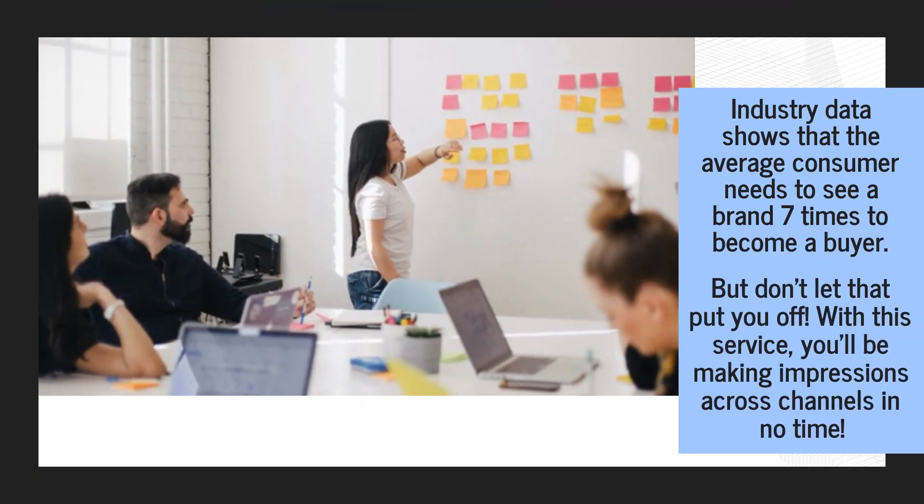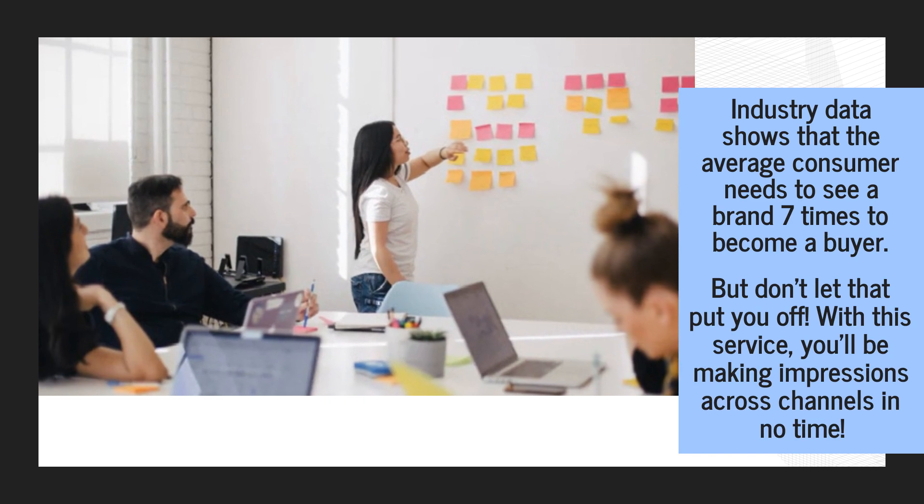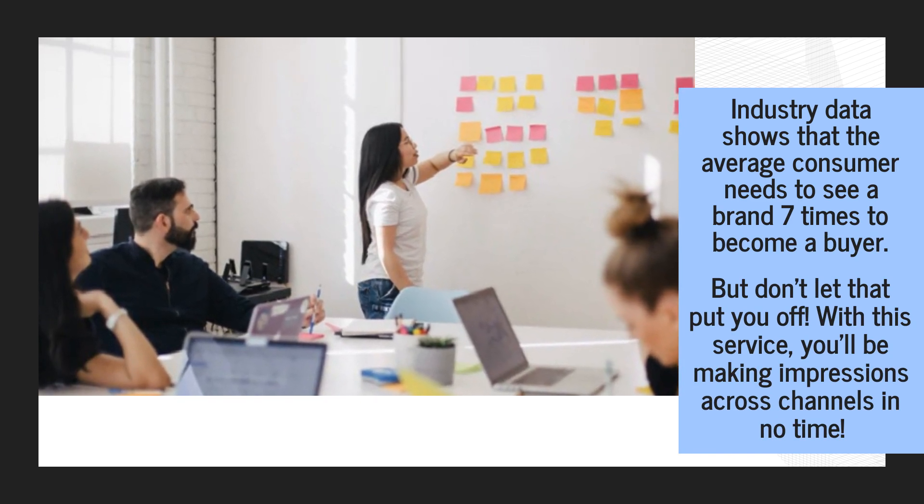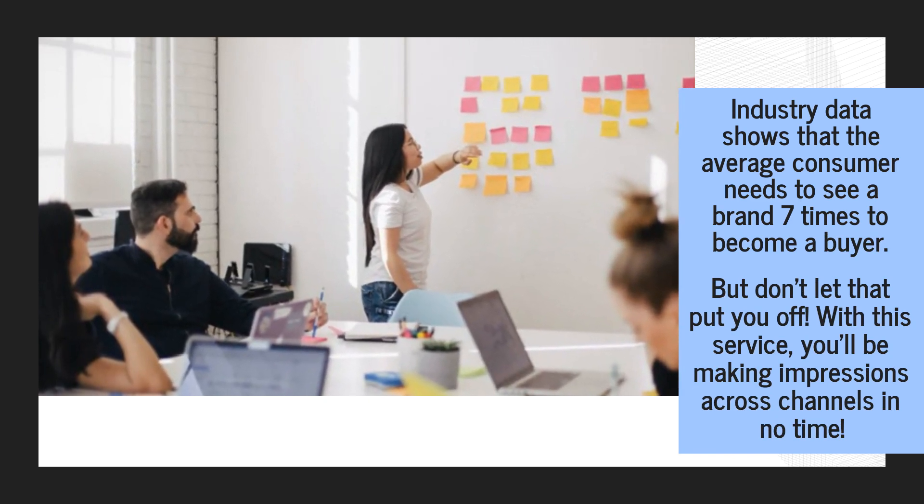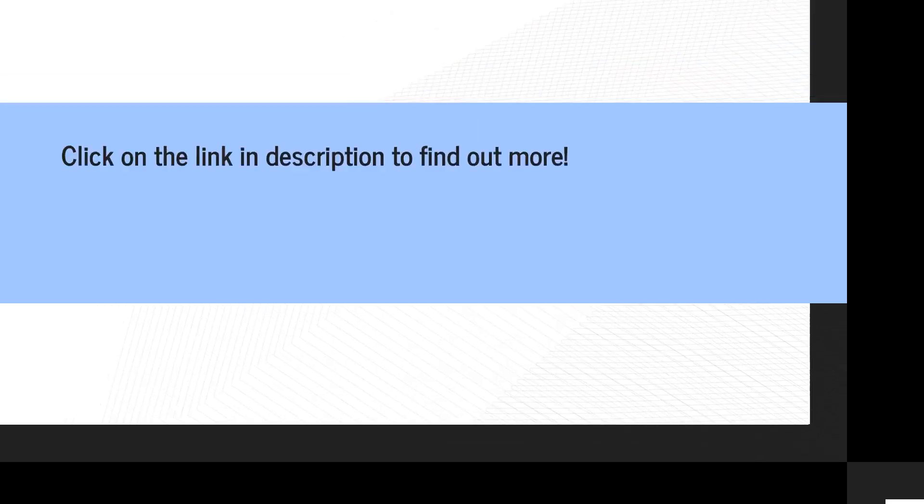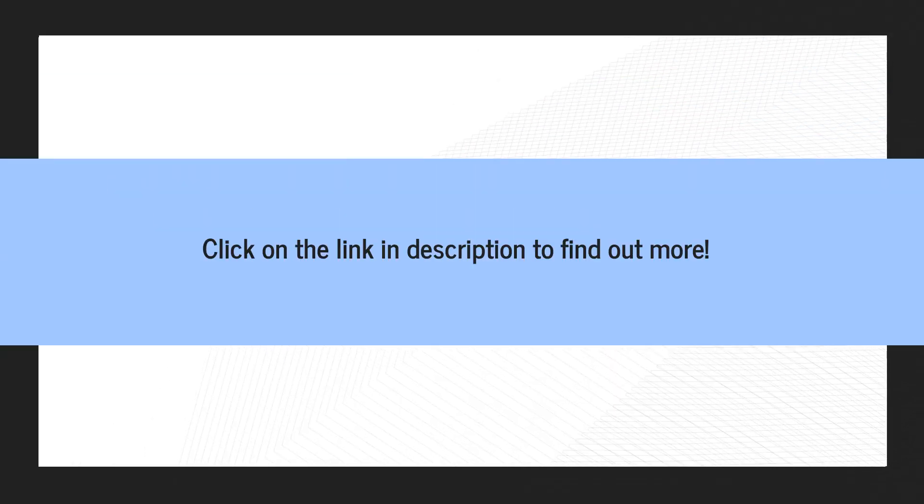Industry data shows that the average consumer needs to see a brand seven times to become a buyer. But don't let that put you off. With this service, you'll be making impressions across channels in no time.